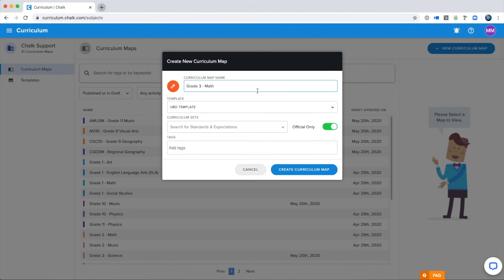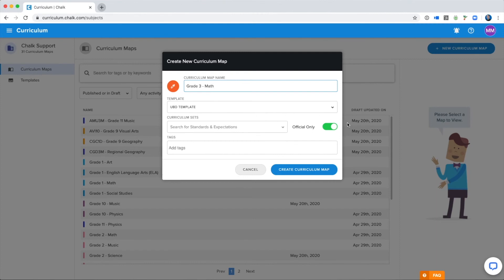You can see that I have the option to select the template I'll be using for my Curriculum Map. If your school only has one default Curriculum Map template, this option won't be here. We won't go over unit templates in this tutorial, but if you want to develop unit templates for your school, you will need to speak to an administrator to receive unit template editing permissions. For now, I'm going to leave it on the default selected template for my institution.